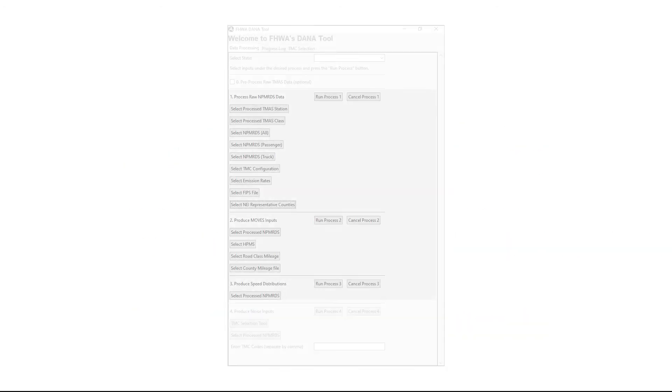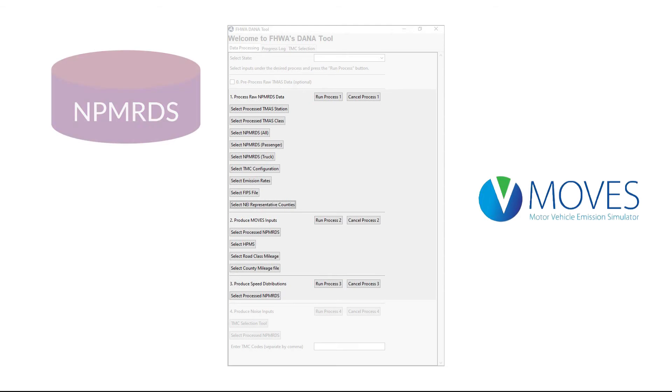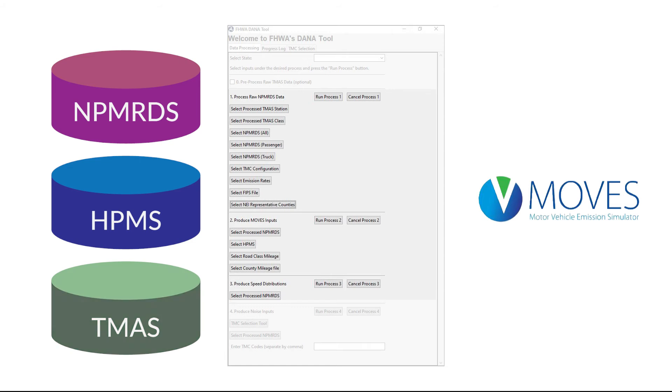Processes 1 through 3 in the DanaTool can be used to create MOVES county-level inputs from the National Performance Management Research Data Set, Highway Performance Monitoring System, and Traffic Monitoring Analysis System data sets.